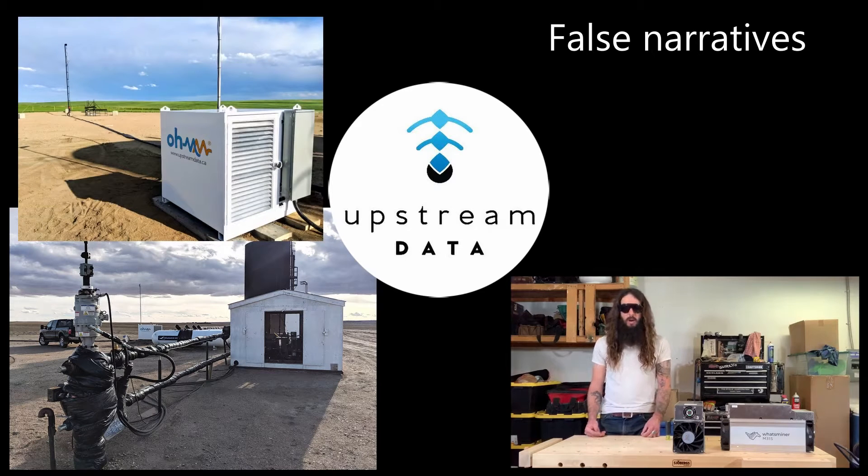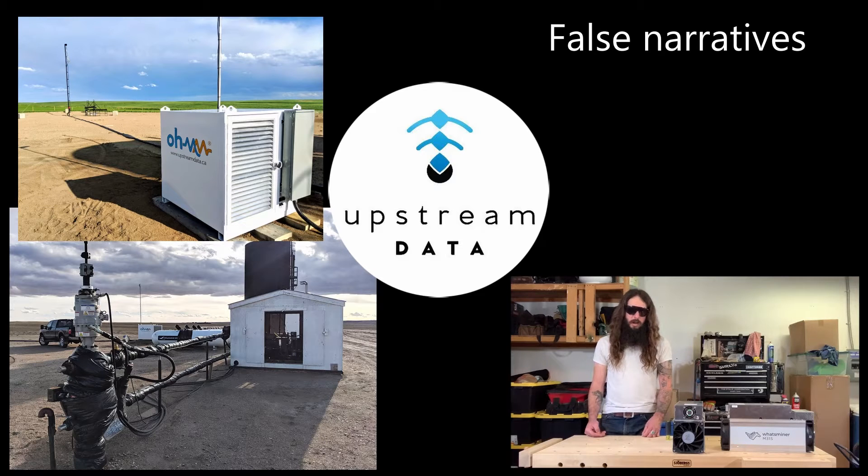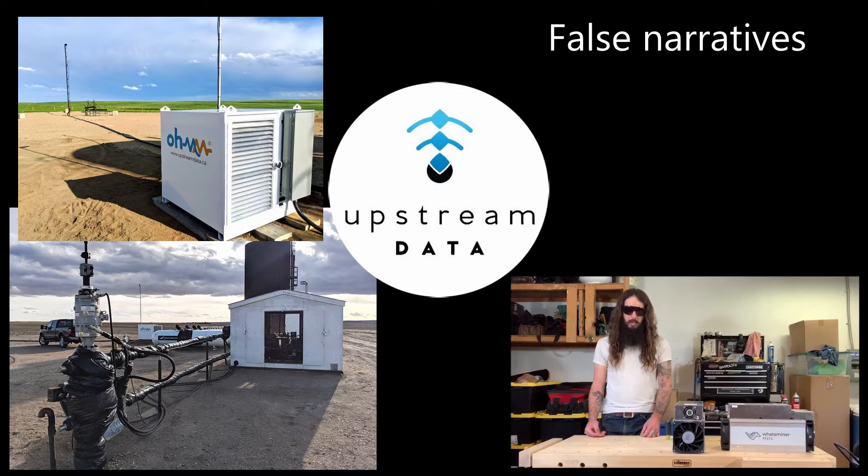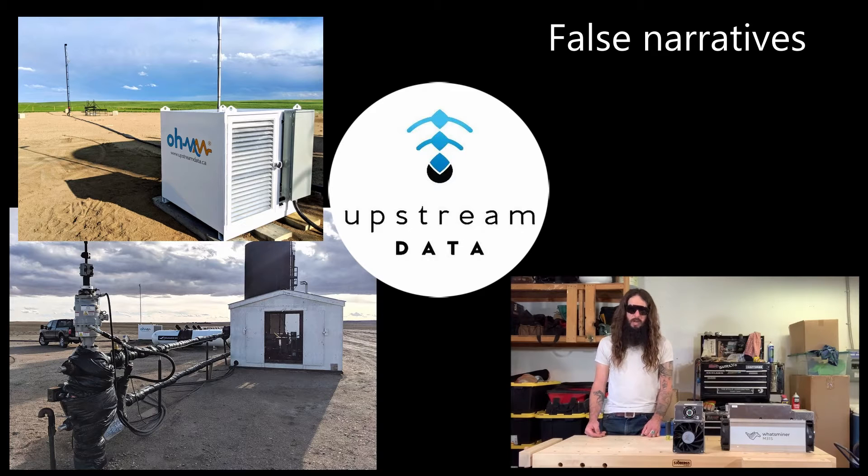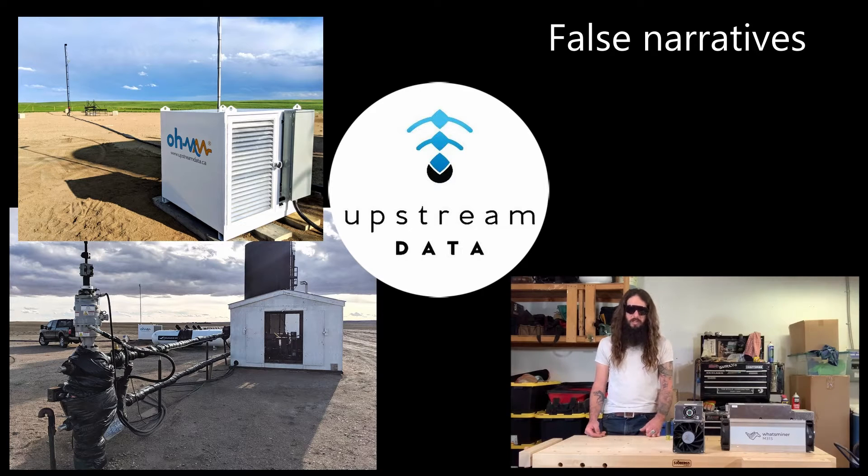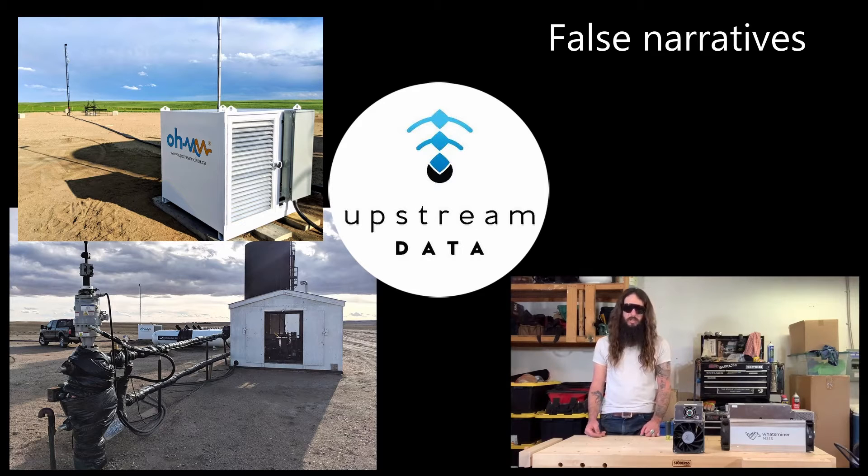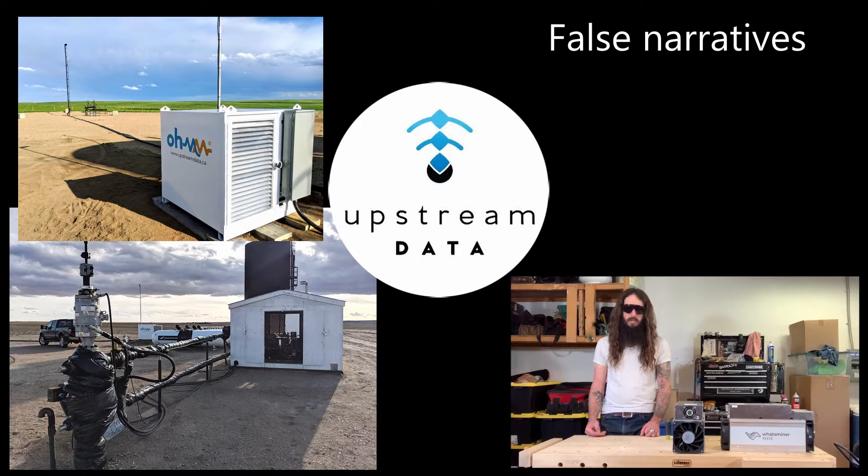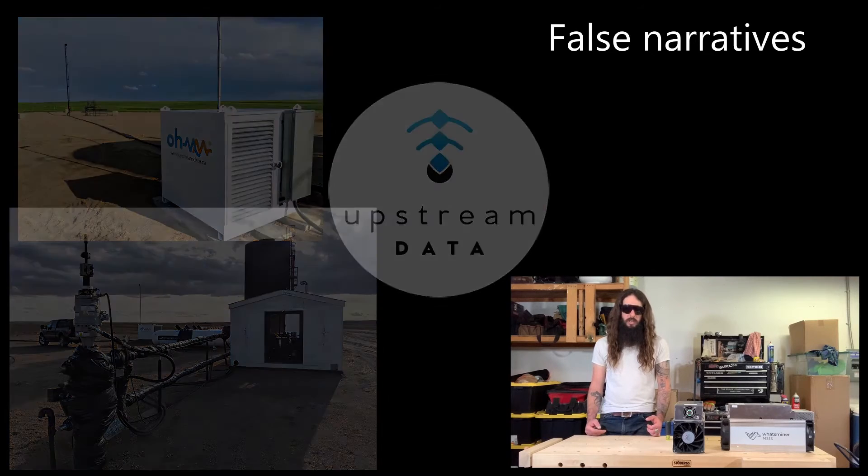This allows them to capture the vented and flared methane gas, use it to power an engine that's connected to a generator, take the electrical output from that generator and plug a bunch of ASICs into it. These ASICs then are being powered from wasted energy sources and reducing the emissions that would have just gone into the atmosphere, thus utilizing stranded energy much more efficiently.